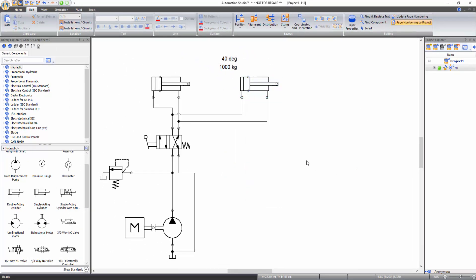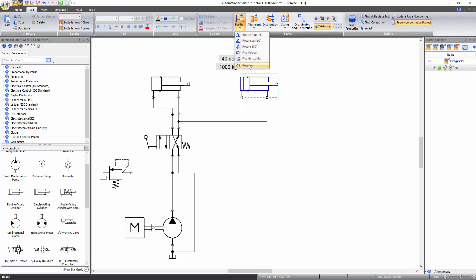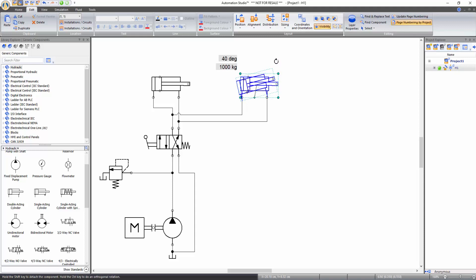Let's visually represent the inclination of the cylinder. To do so, click on it, then click on the position function in the layout tools and select rotation. Move the mouse cursor over the top right circle of the component. When the rotation sign appears, click and hold the left mouse button and move the cursor to rotate the component.